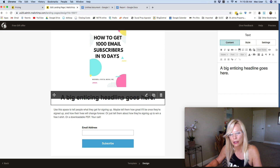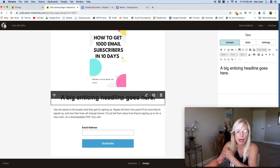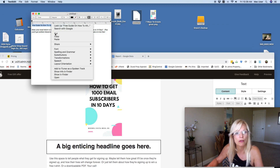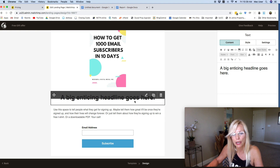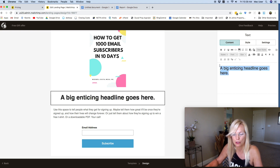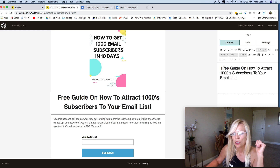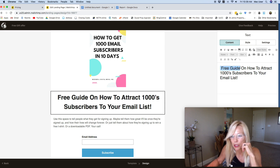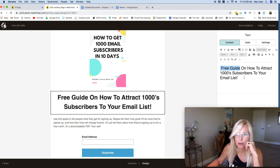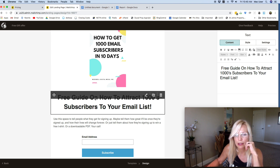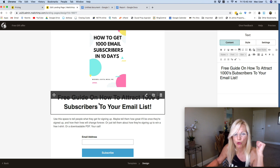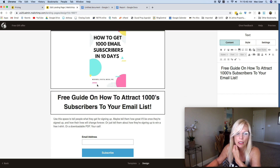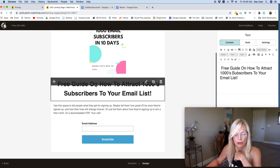The next thing you want to do is pick an enticing headline — it should be big and bold. For example, if I'm giving away a free guide, I'd say: 'Free Guide on How to Attract Thousands of Subscribers to Your Email List.' You always want to mention what they're getting and that it's free. Make sure it's not more than one or two lines — you want big impact without too many words, otherwise your opt-in box gets pushed down and they have to scroll.